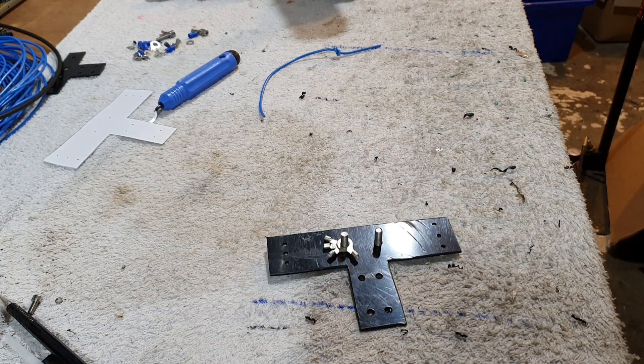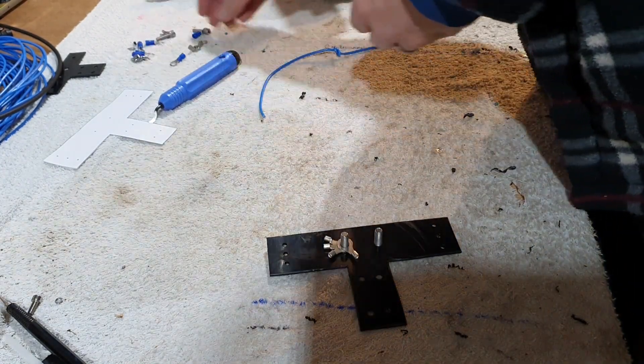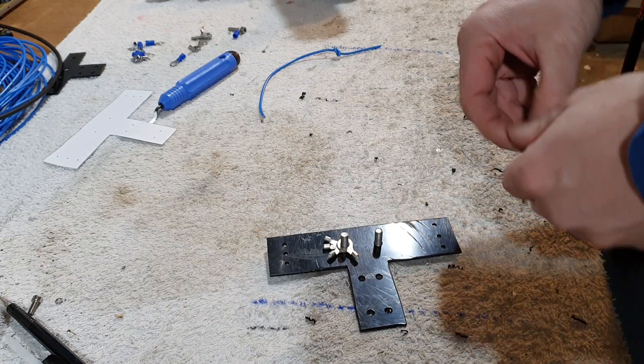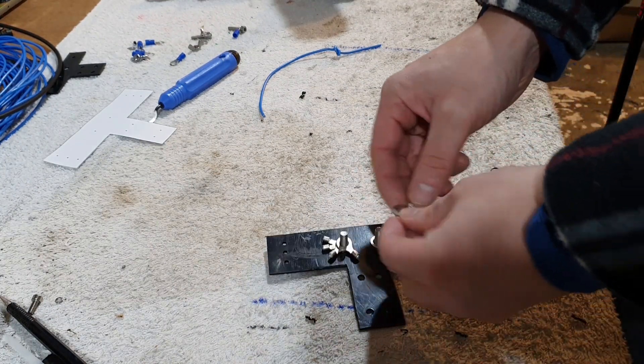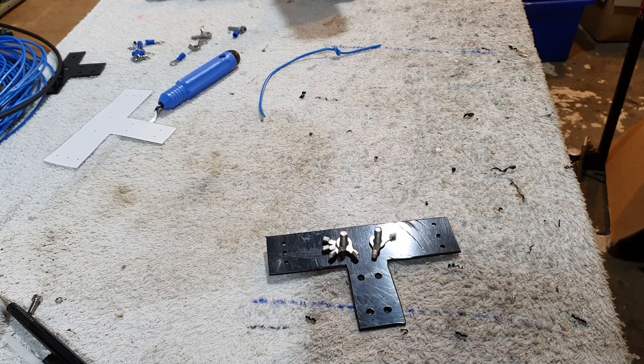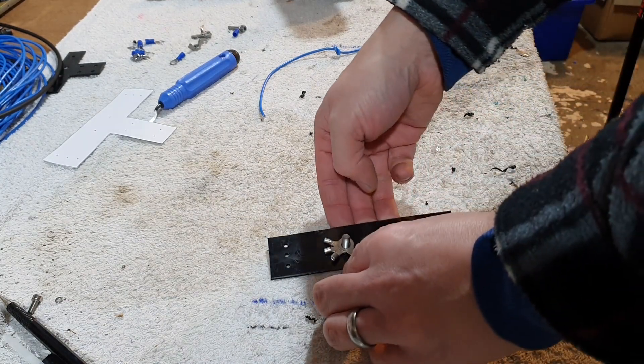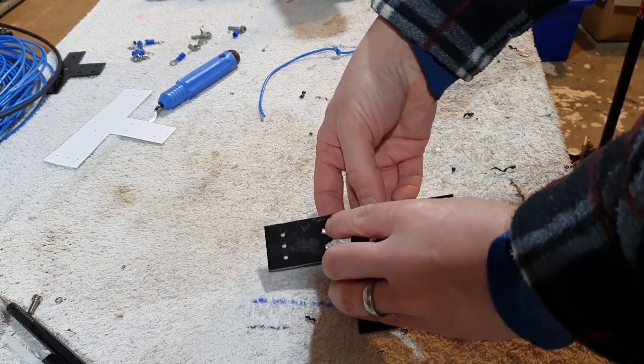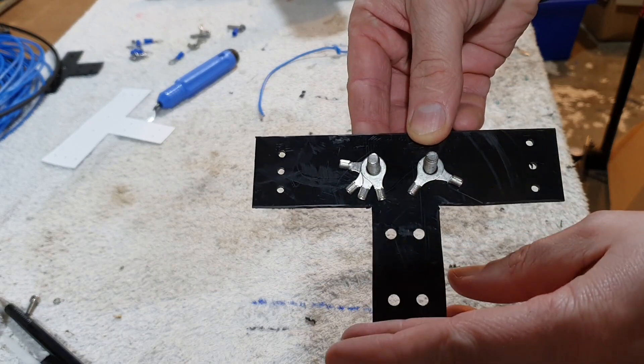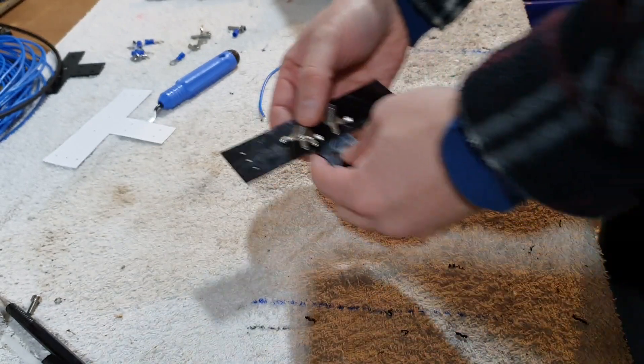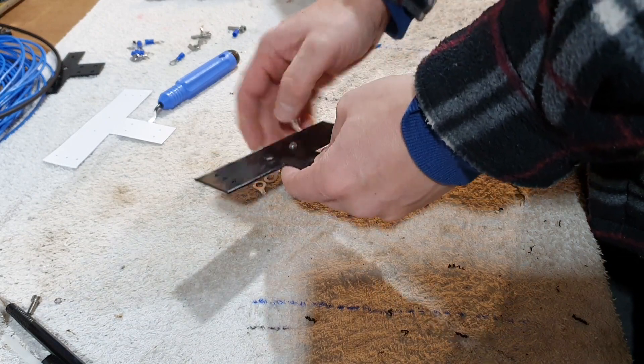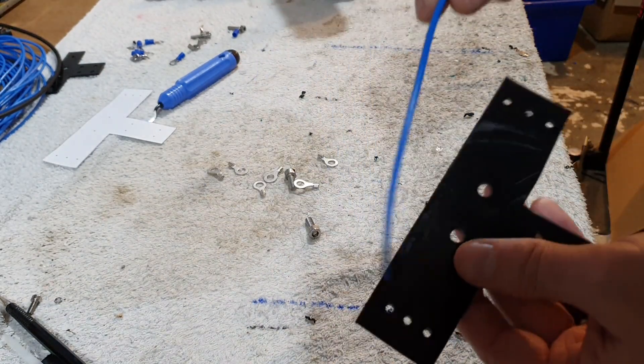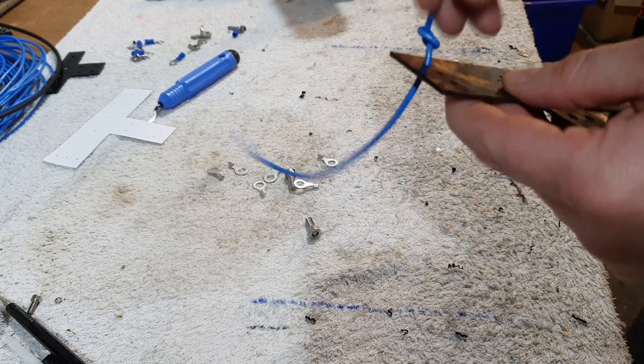The little ring connector goes like that, to our coax feed. Same on the other side - that would go to the element and that would go to the coax feed. Check that our wire goes through. Yeah, there's a little bit of play there.